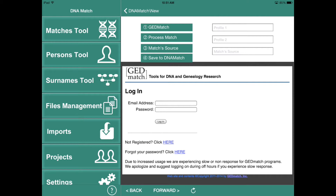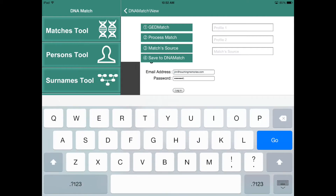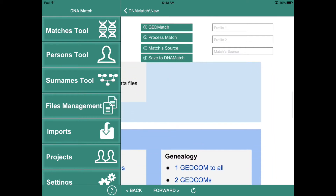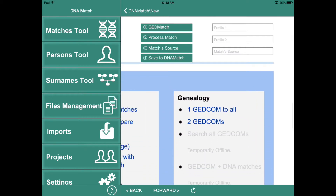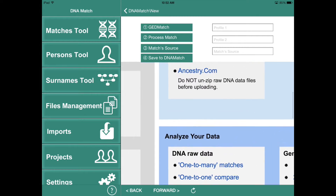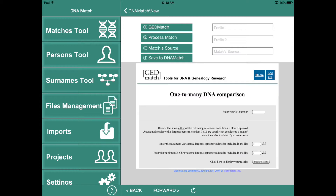Next, what we want to do is to log in. So I'm going to log in. Once we're logged in, what we want to do — it helps if we expand the window a little bit — you can move over. We want to go to the one-to-many matches. So let's do that. Tap on it, and here we are in the one-to-many matches. Now you have to enter your KIT number.